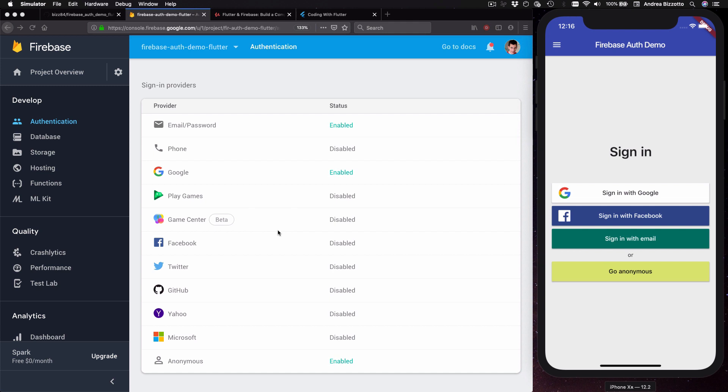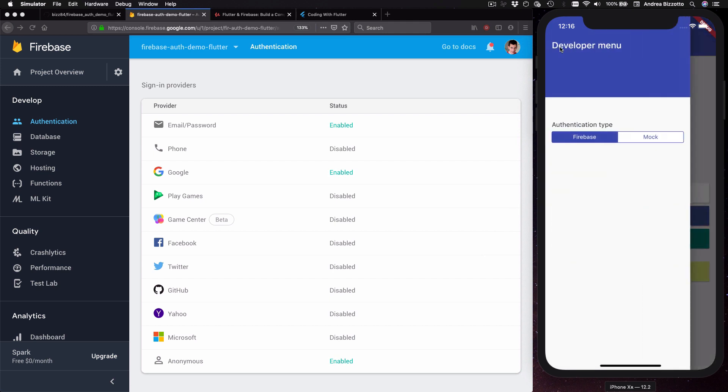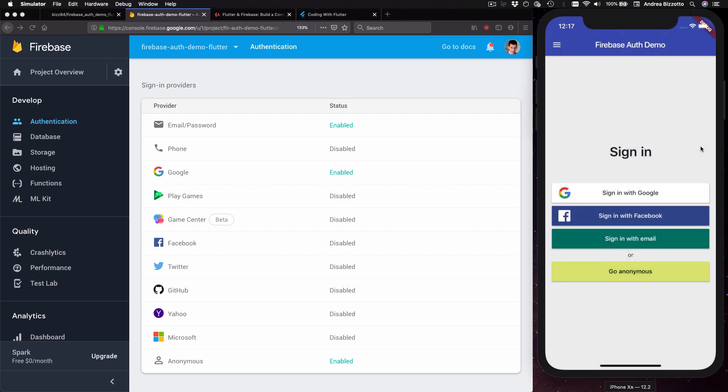However, this application is designed to be independent from any specific authentication library and as proof of this I have this developer menu where I can choose to use a mock authentication service. In fact now that I have selected this mock service I can get back to the sign-in page.